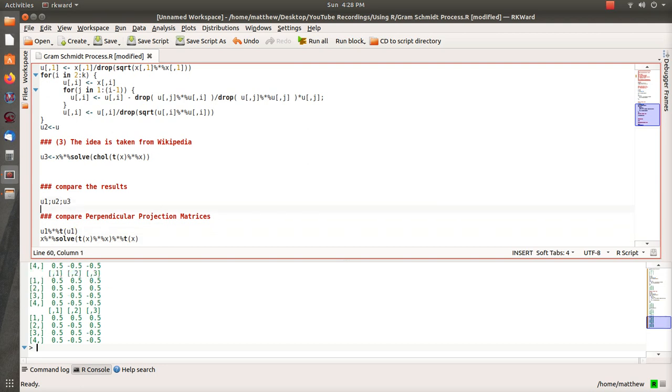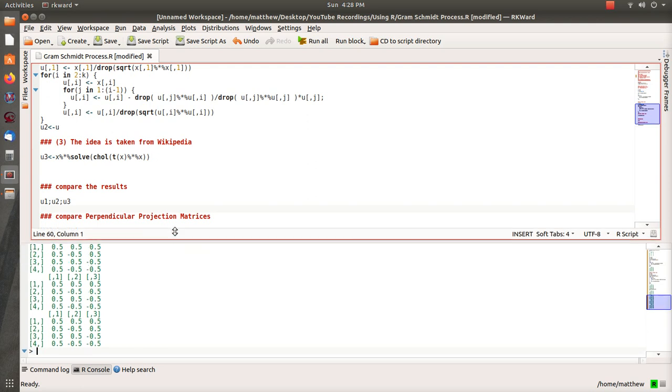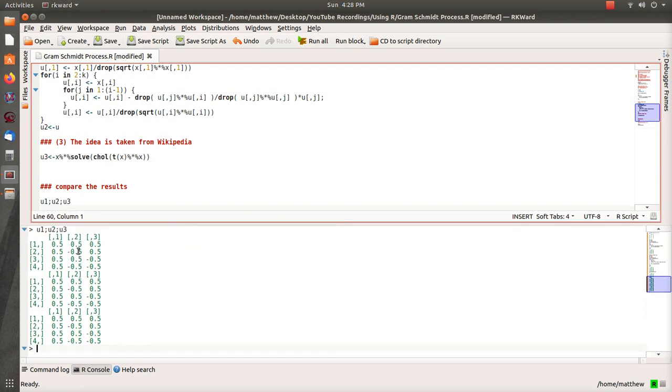So looking at these three vectors, I just printed U1, U2, U3. The three different methods are all the same.